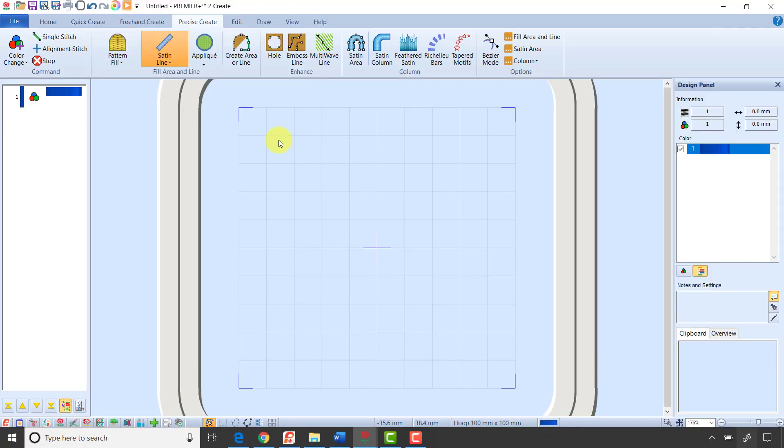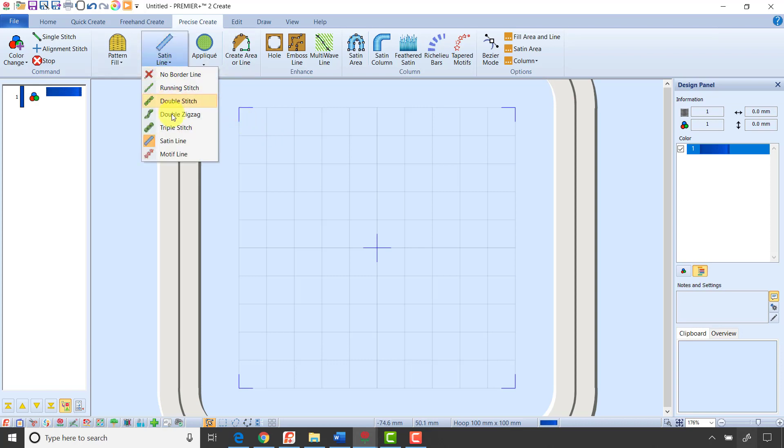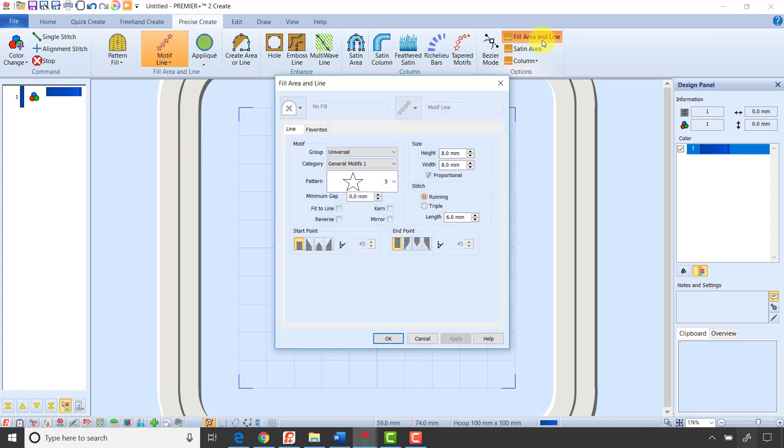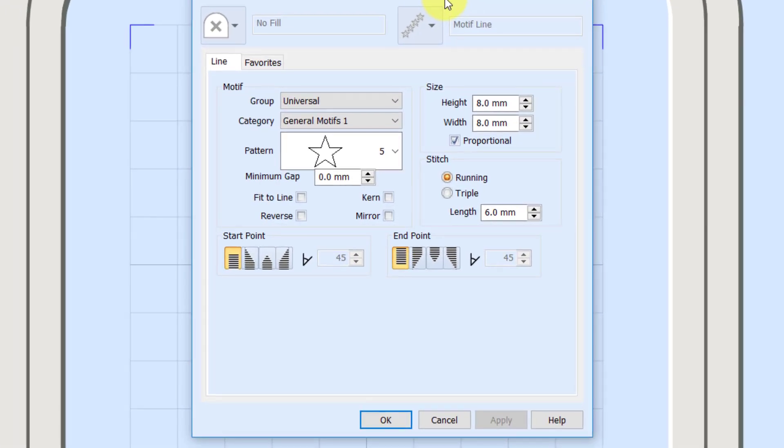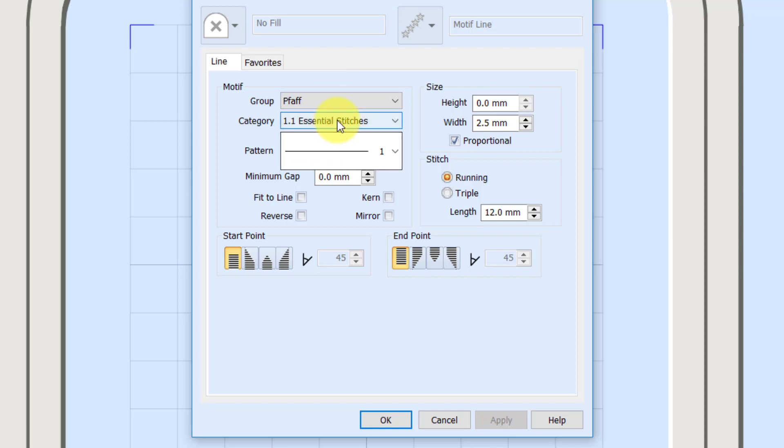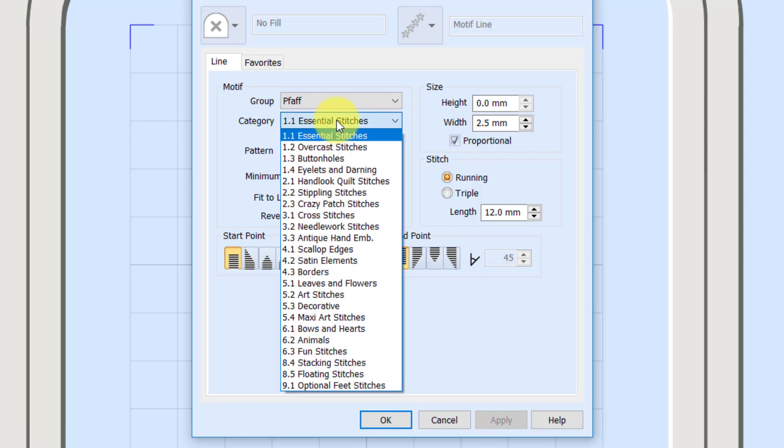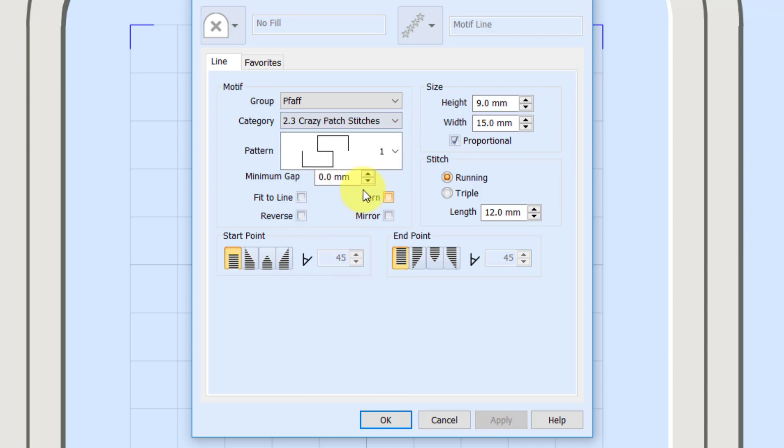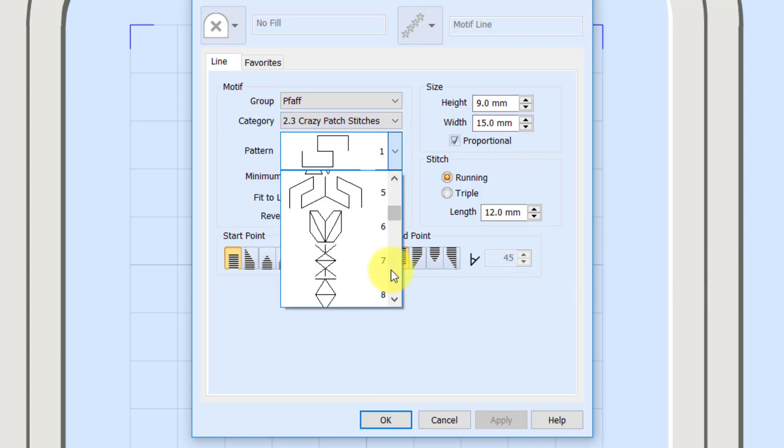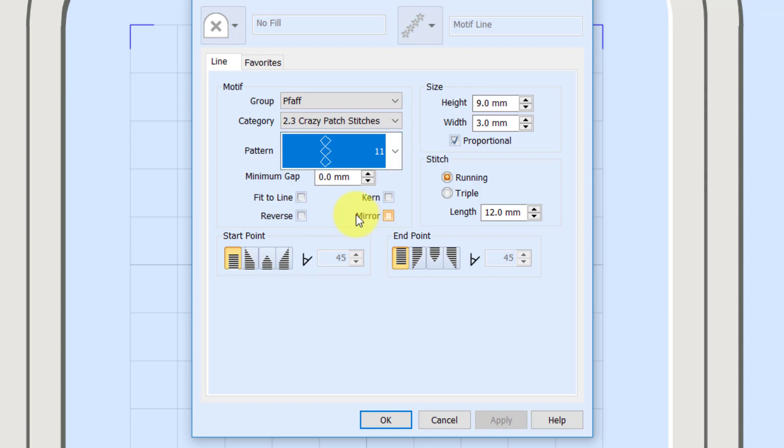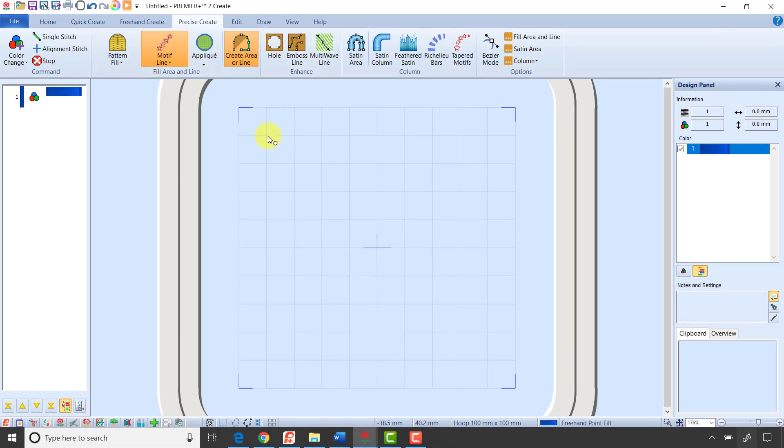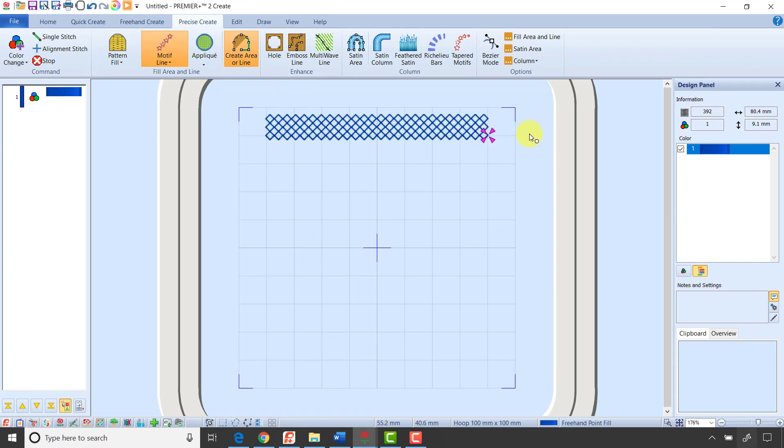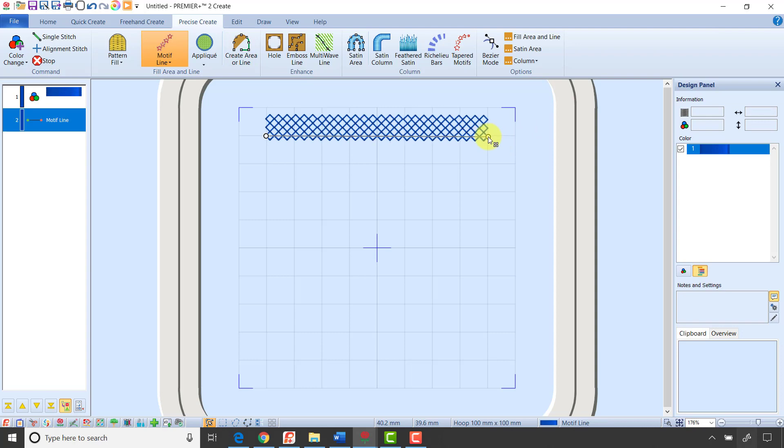I want to show one other thing we can do with our tapered stitches, and that's working with motifs or decorative stitches. So I'm going to change my line type now to a motif line, and I'm going to come over to my Fill Area and Line Settings, and I'm going to select one of our decorative motifs. For the first example, I'm going to go to my Group, Fof. For my category, I'm going to choose 2.3 Crazy Patch Stitches, and I'm going to go down, and this is probably one of my favorite stitches to taper. It doesn't look really interesting, but it's really nice when we taper it. So I'm going to go ahead and click OK. I'm not going to set my start and end point yet. Click OK, and I'm going to just click to set these two points to digitize this line. Right-click, right-click a second time to deselect that, and it's a pretty little stitch.